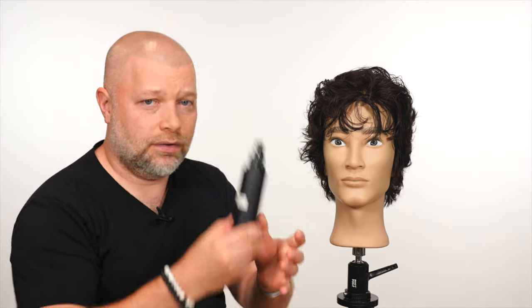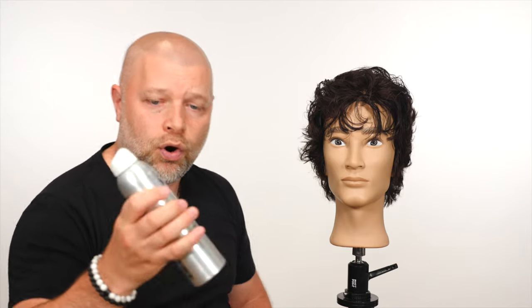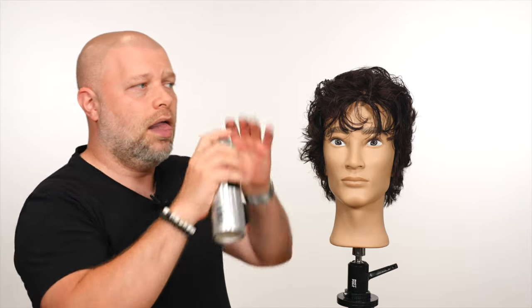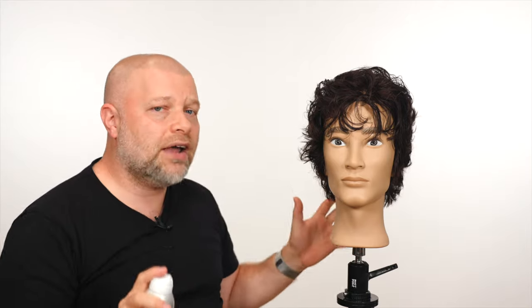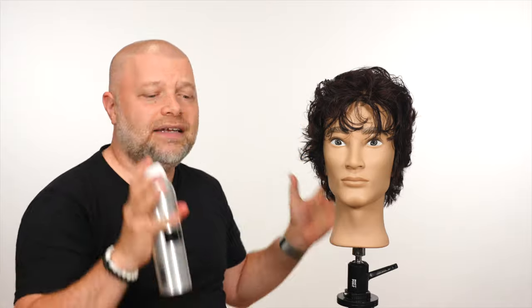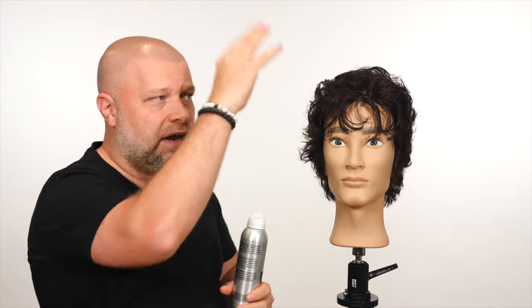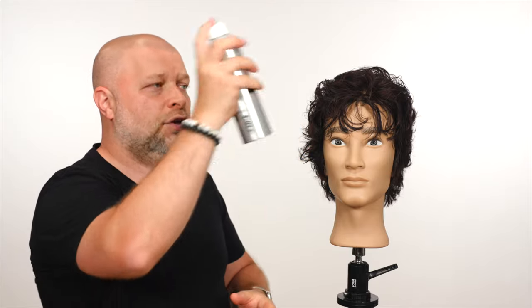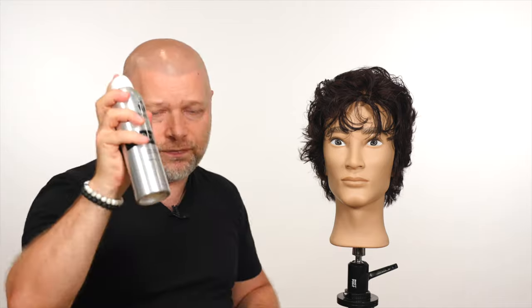And then you could use a wet type of hairspray, a pump hairspray or an aerosol. Once the style is completely done, you've blow-dried it, you've got the style in place, however you want it, and you want to finish it off.